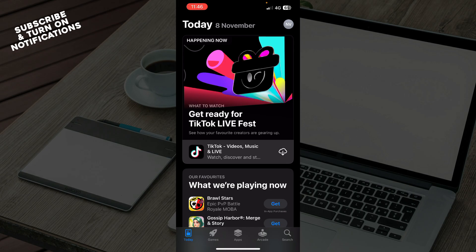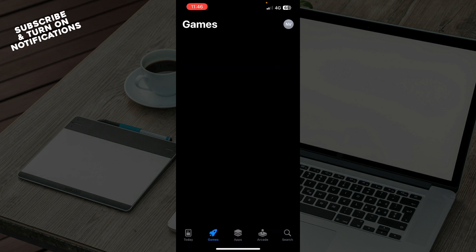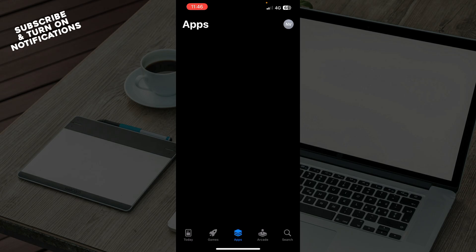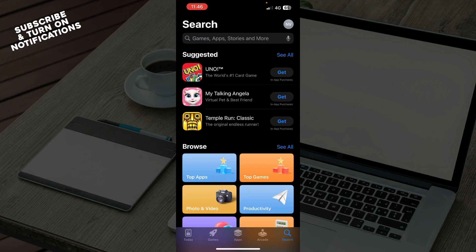When you're in the App Store, you can see the Today tab with the games for today. You can see the games, the apps, the arcade, and the search bar, which we need.